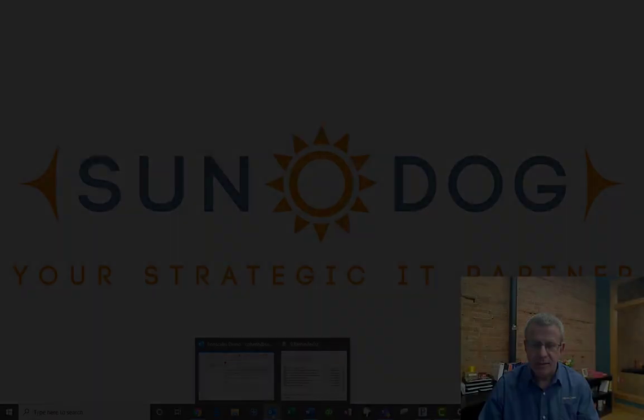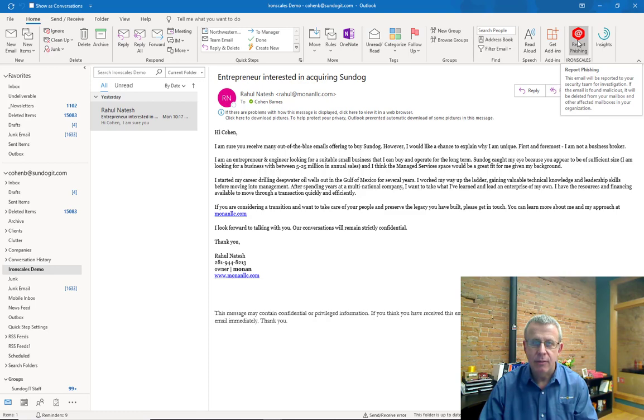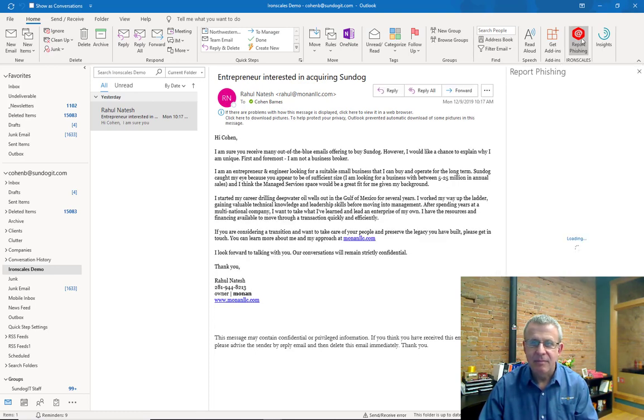So what can you do when you get one of those emails? We have a great tool for all of our clients running Microsoft 365 email across their entire suite that allows you to report a phishing email directly to us. Here's how it works. In Microsoft Outlook, when you get one of these emails, all you have to do is look in the upper right hand corner and you're going to see a red button that says report phishing. Click on it, wait a second, and it's going to show that it's reporting.